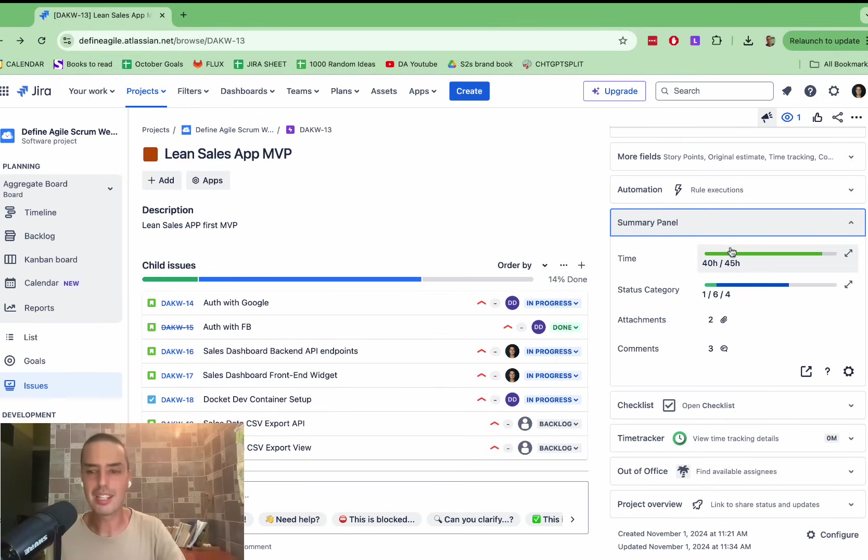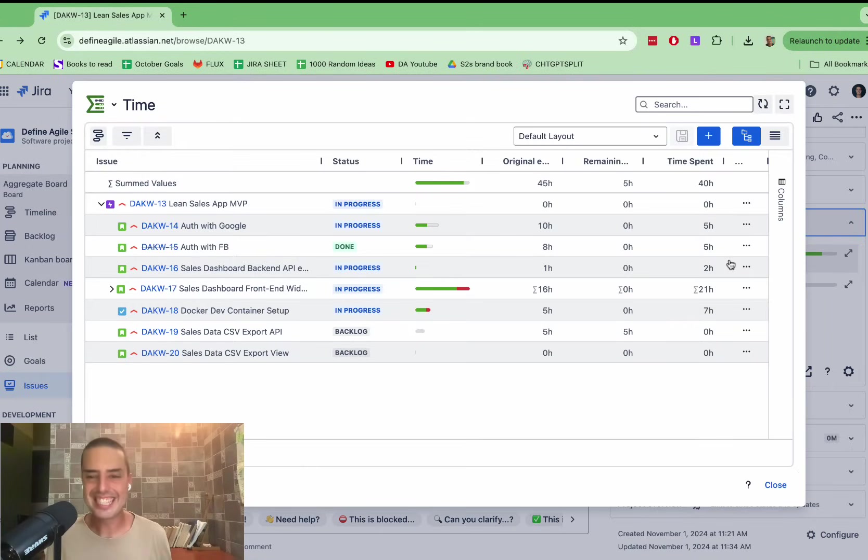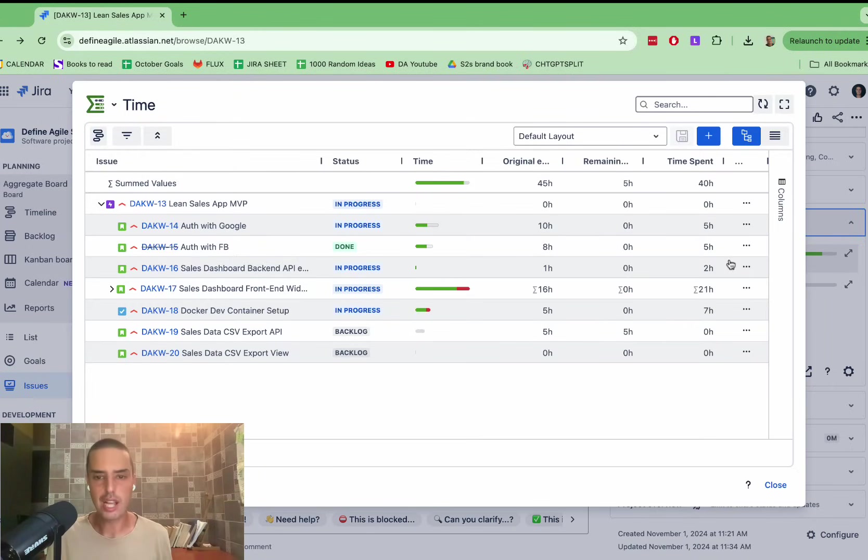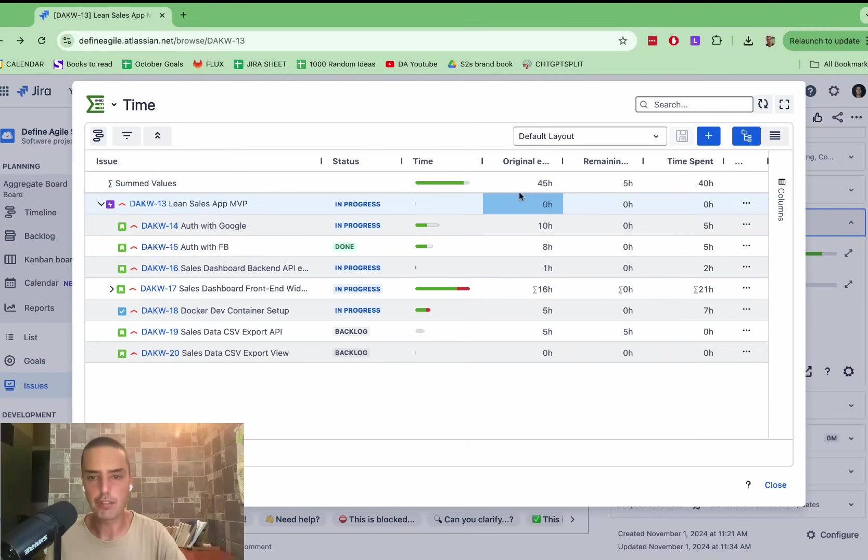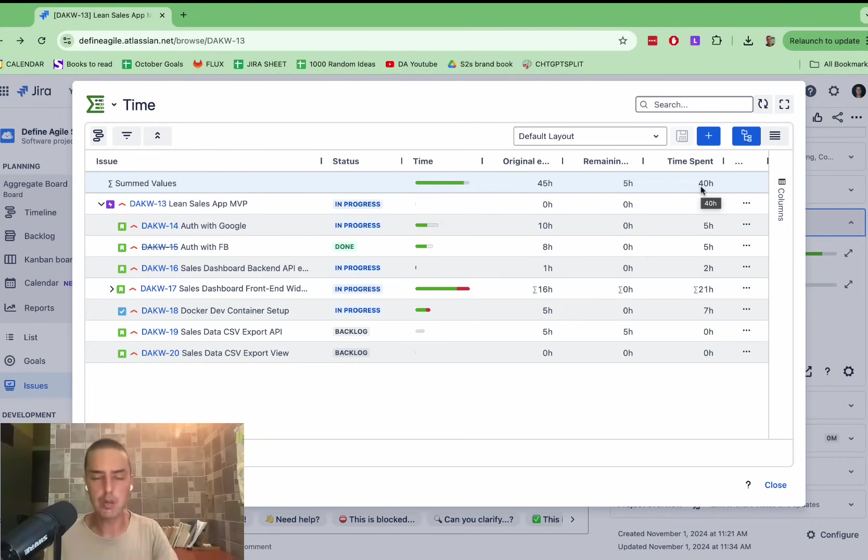So you can click on that as well. Check this out. At a glance, I can see everything. I can see how much time was originally estimated, 45 hours, how much time is remaining, five hours, how much time we spent already, which is 40 hours.